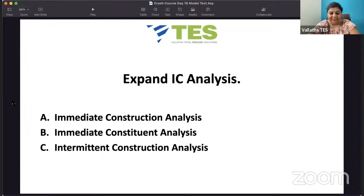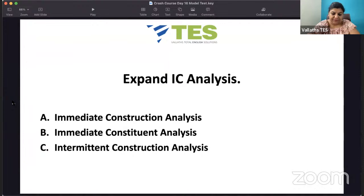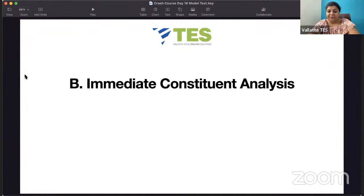What is IC analysis? A model test is not just to test your knowledge; we are reminding you what you should look up and study before the exam. Is it immediate construction analysis, or immediate constituent analysis, or intermittent construction analysis? IC analysis is immediate constituent analysis.